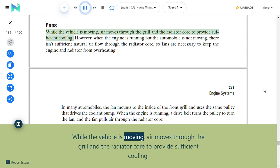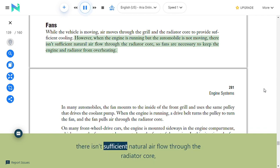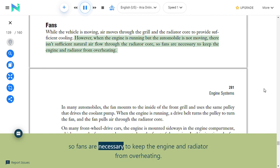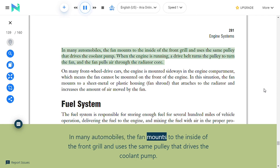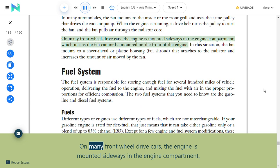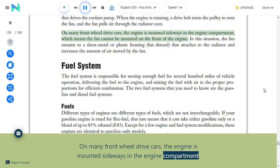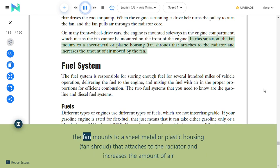Fans: While the vehicle is moving, air moves through the grille and radiator core to provide sufficient cooling. When the engine is running but the vehicle is not moving, fans are necessary to prevent overheating. In many automobiles, the fan mounts to the inside of the front grille and uses the same pulley that drives the coolant pump. On many front-wheel drive cars, the engine is mounted sideways, so the fan mounts to a sheet metal or plastic fan shroud that attaches to the radiator and increases the amount of air moved.